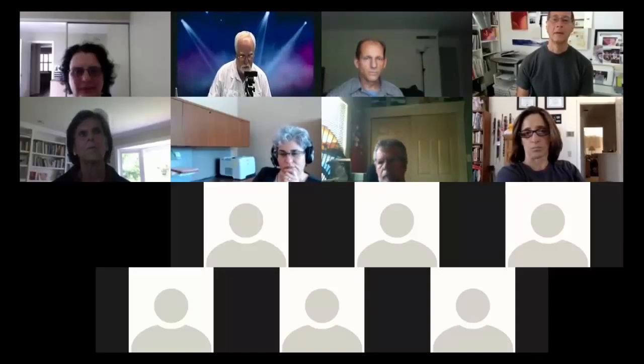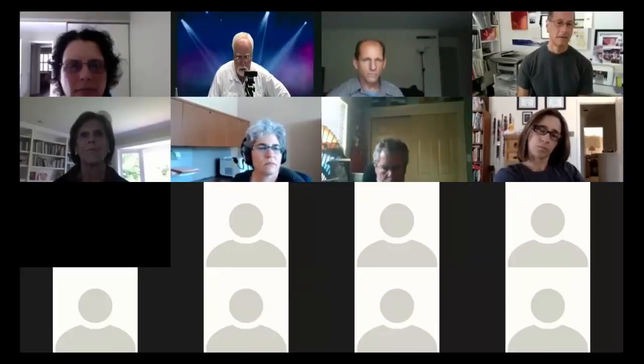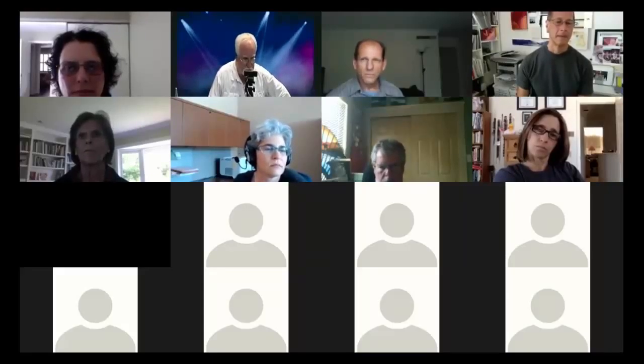Moderating the session: as host you have capabilities participants don't. One thing you can do is Manage Participants - Dave can see 15 people in the session right now. It gives you a list of everybody in the session, which is worth having simply to keep track of who showed up.